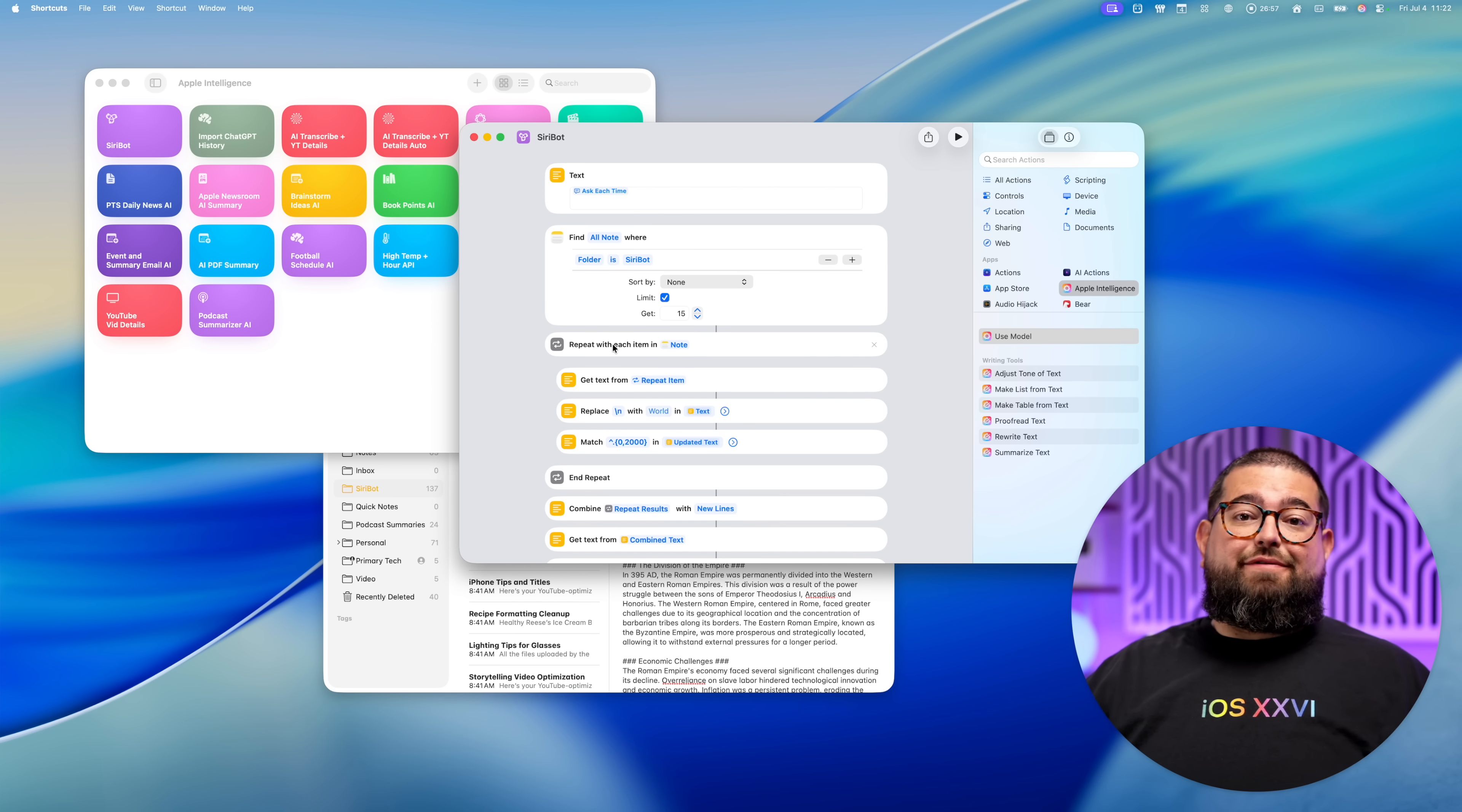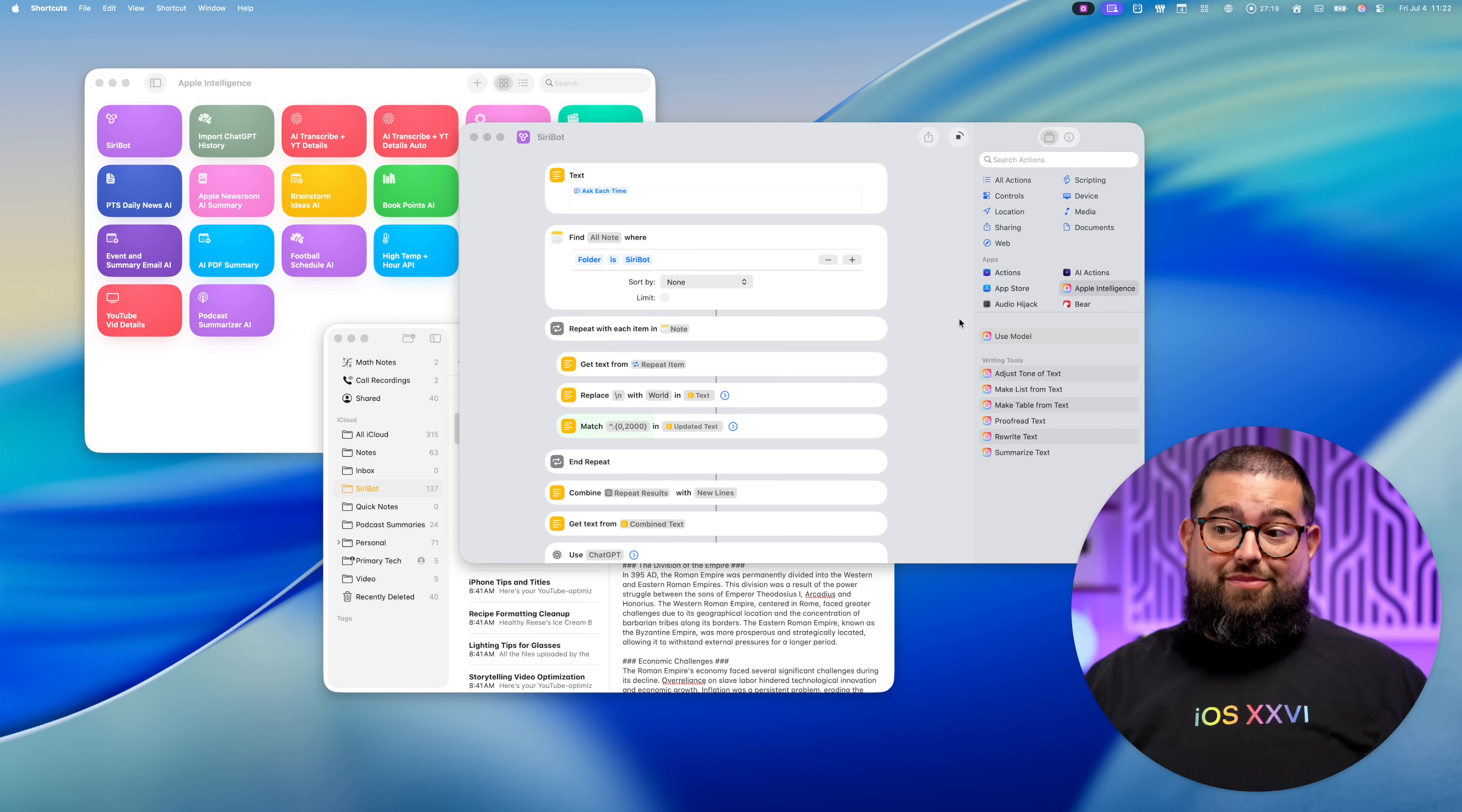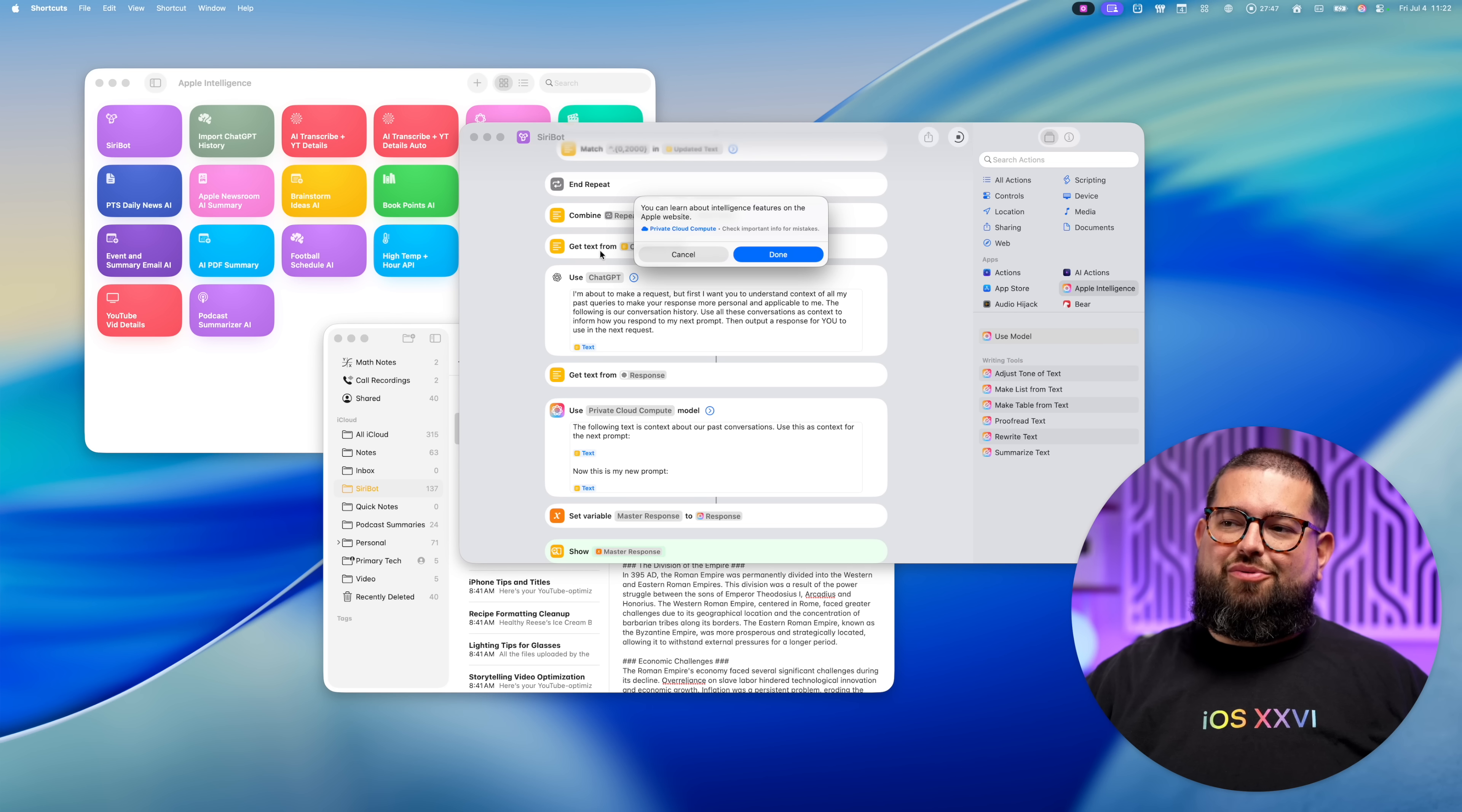Now, I would love for it to have full conversation history, like all of the notes in that folder. But you'll see if I uncheck this limit box, and it's going to try to go through all of them, you'll see it's going through 137 right now. But as soon as it gets to the next prompt asking it to synthesize that information, it ends up being too much. Yeah, it appeared to work, but didn't really give the context I was looking for.